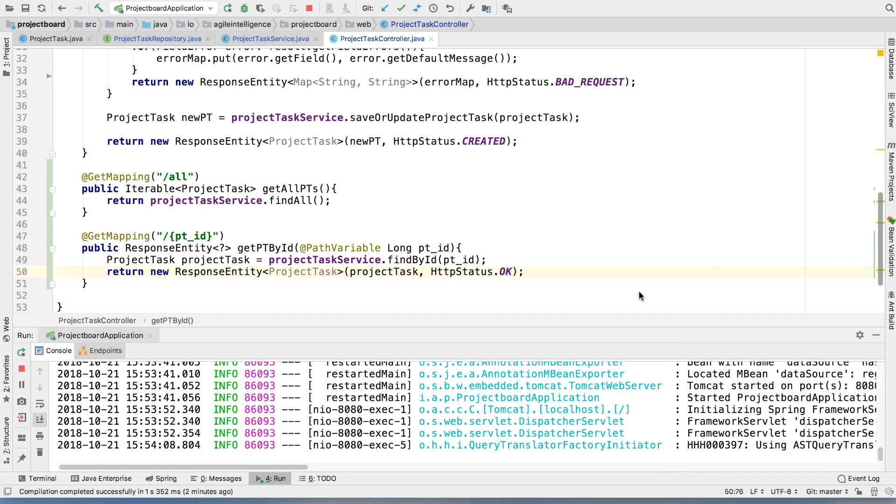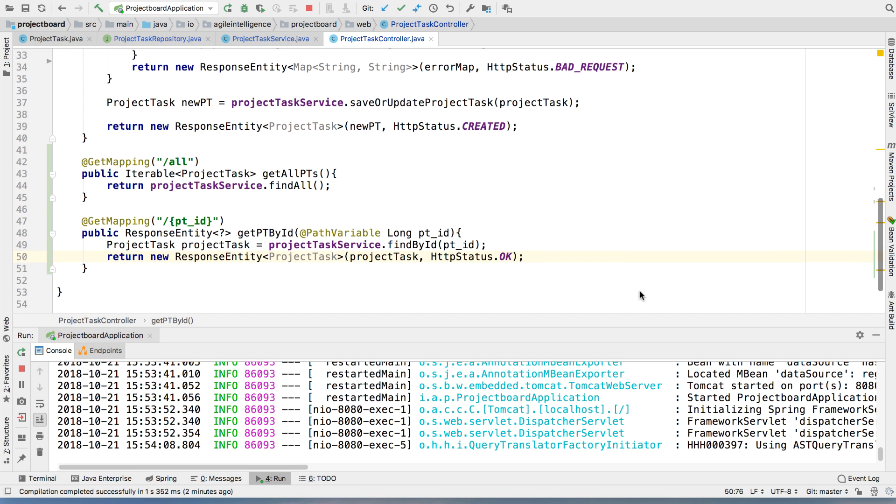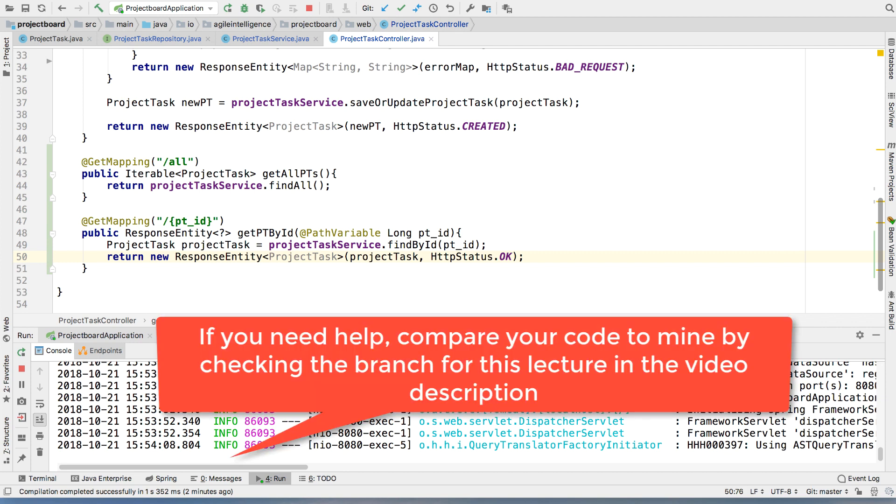OK. All right, guys. So, again, we're done implementing this. We already have the two read operations that we wanted to have. And then in the next one, then we're going to wrap things up on the Spring Boot side by implementing the update, which is going to be a lot of fun, I promise. And then we're going to obviously get rid of project tasks by deleting. And thereby completing the cycle of CRUD operations. All right, guys. See you in the next one.